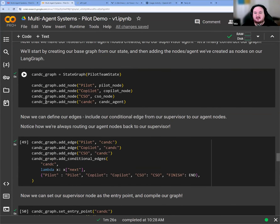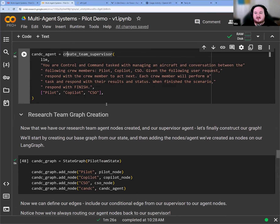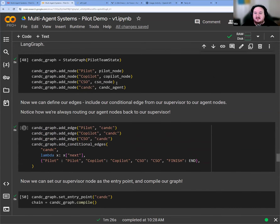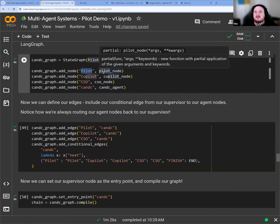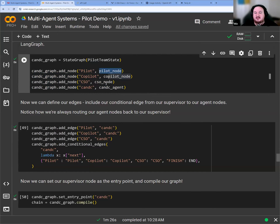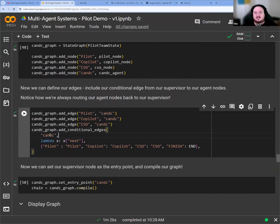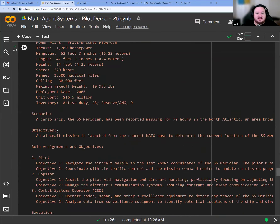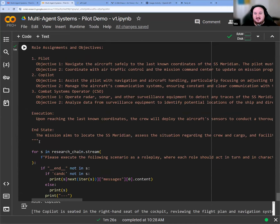Each of these is an independent unit. We're using LangGraph — we have the supervisor with command-and-control tasks managing an aircraft, with a conversation between crew members: pilot, co-pilot, CSO. Given the user request, the supervisor responds with the crew member to act next — that's the idea of our router. The supervisor basically says: I've received information, who do I go to next, over and over. This is compiled into a graph where each node — each individual agent, which is like a small RAG agent — goes back to the command-and-control supervisor and rinses and repeats until it's determined this is completed.